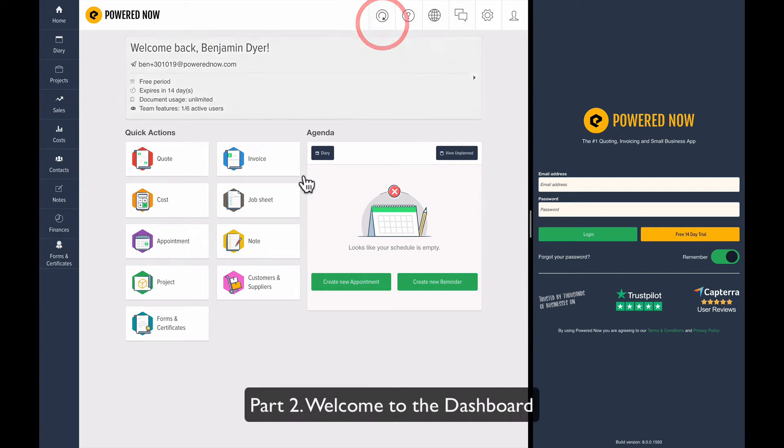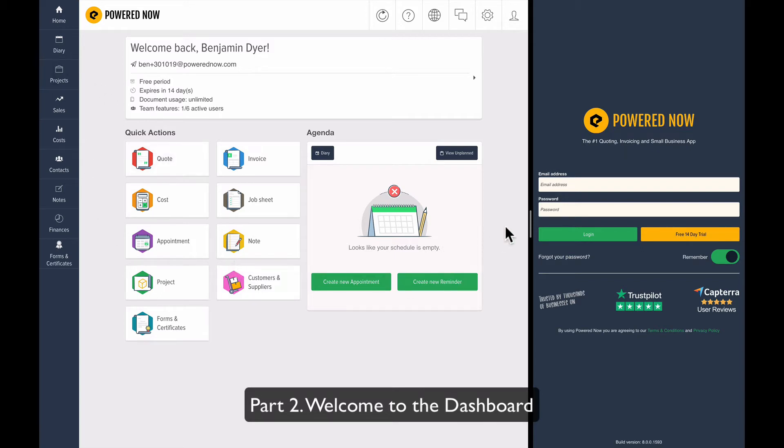So we've logged in and this is showing the PoweredNow desktop. This is the web and tablet version.